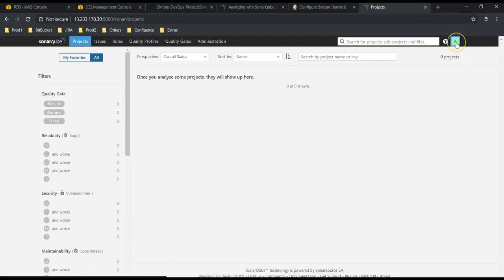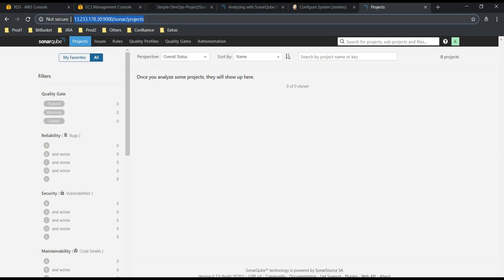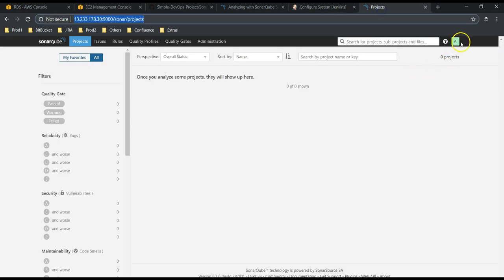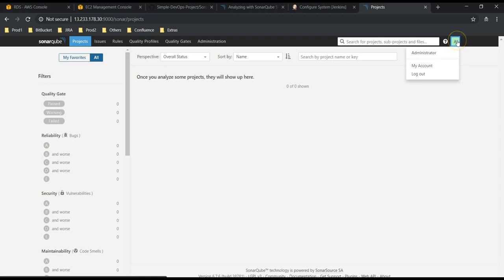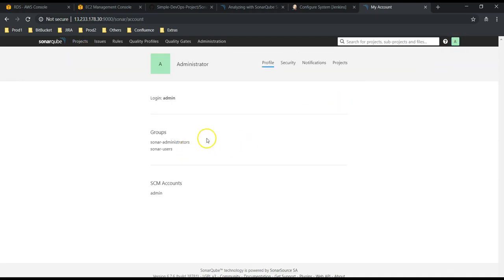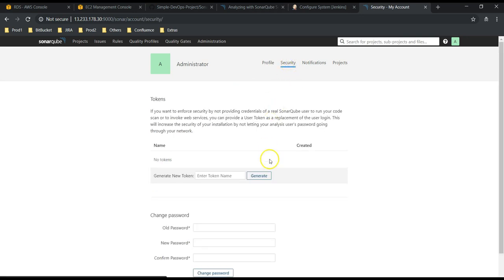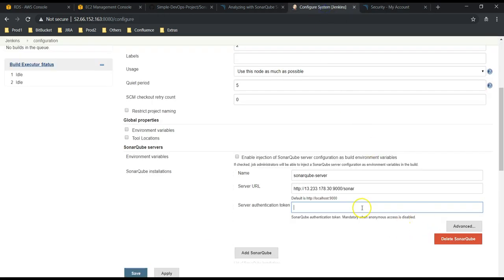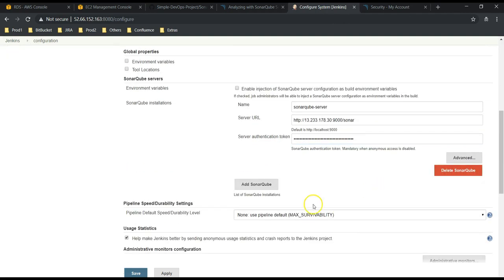This is our SonarQube server — we have already logged in from our previous video. Let's take the URL of the SonarQube server, copy it, and remove '/projects' since we don't require that. Next is the server authentication token — we need to generate an authentication token to communicate with our SonarQube server. Let's go back to the SonarQube console, go to Administrator, then My Account, then Security. Under Security we have the option to generate a token. Let's give the name 'sonar-admin', generate it — this is the authentication code you need to copy. I have copied it and pasted it over here. Save it.